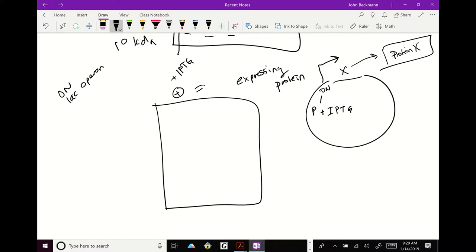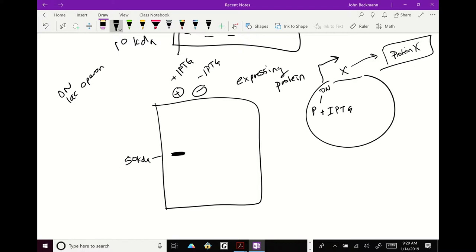So in one lane, you would run plus IPTG. And in the other lane, your minus control, you would have minus IPTG. No IPTG. And what are you going to see? In hopes, let's say gene X is exactly 50 kilodaltons. What you're going to see, hopefully, is you will see a big band here and nothing in the minus.